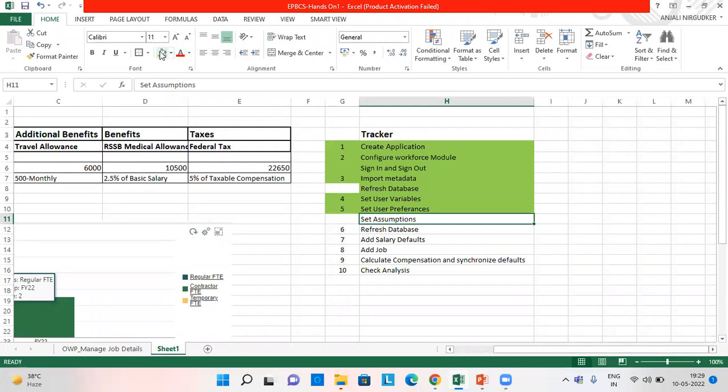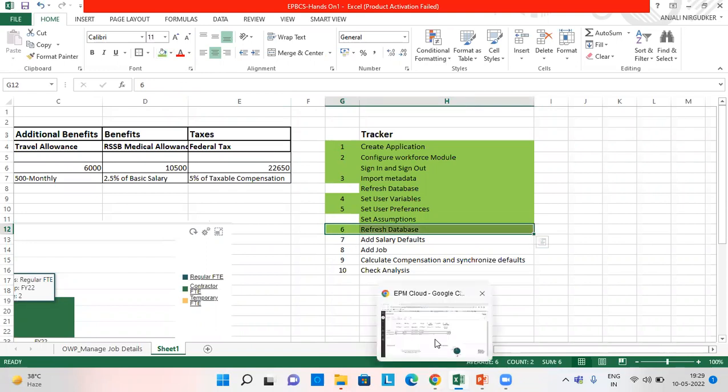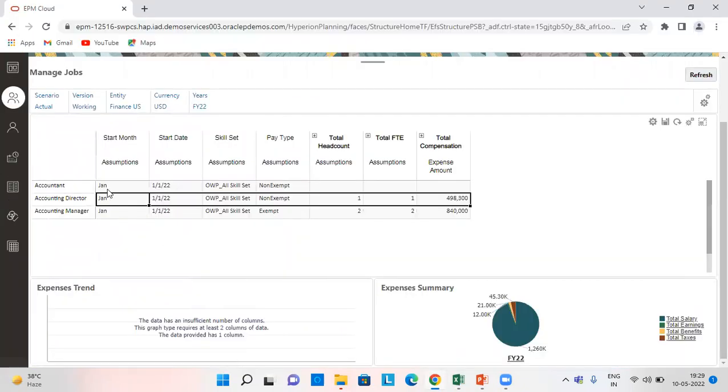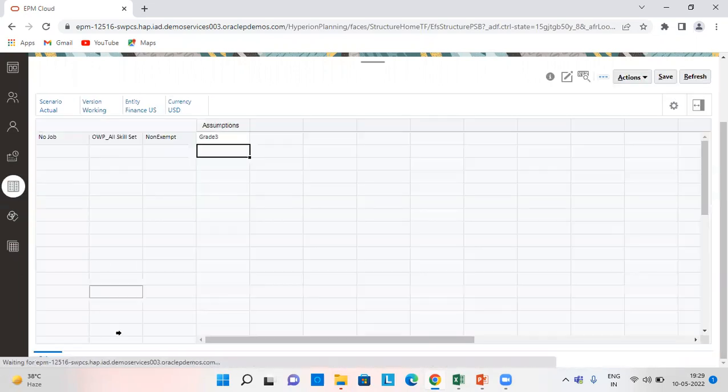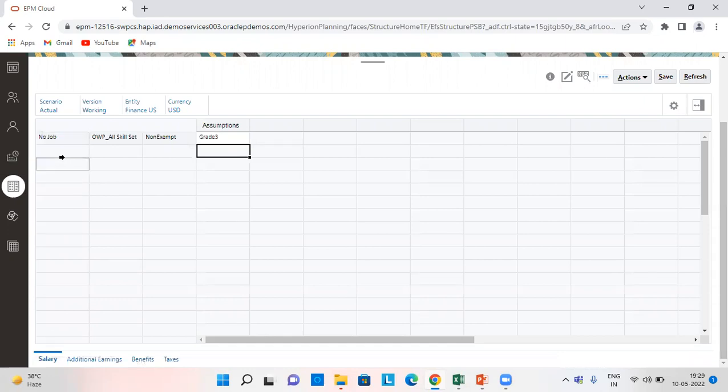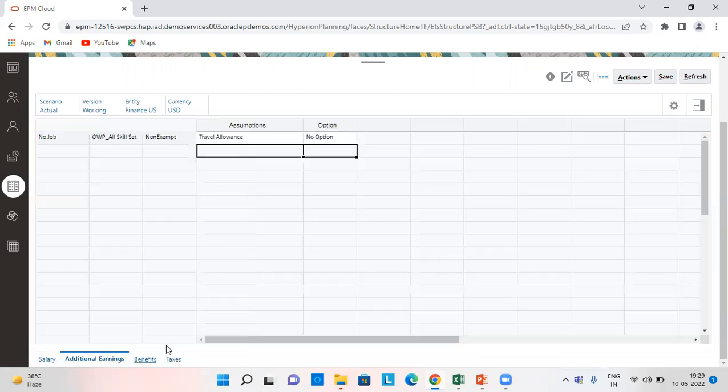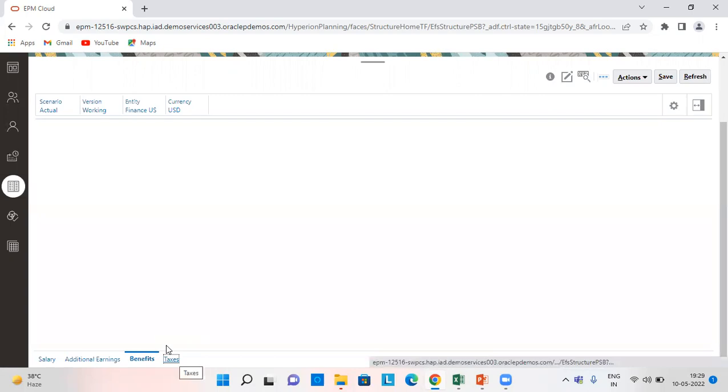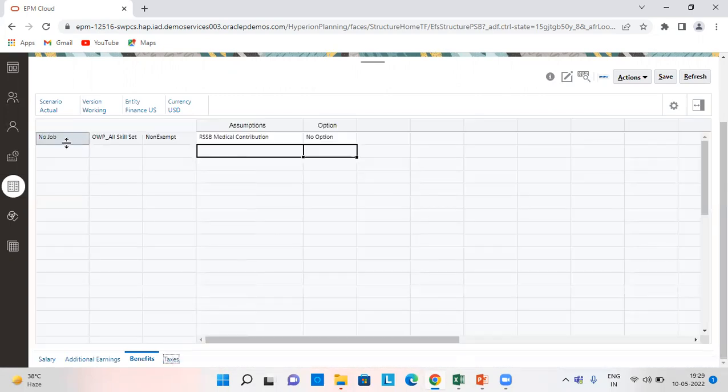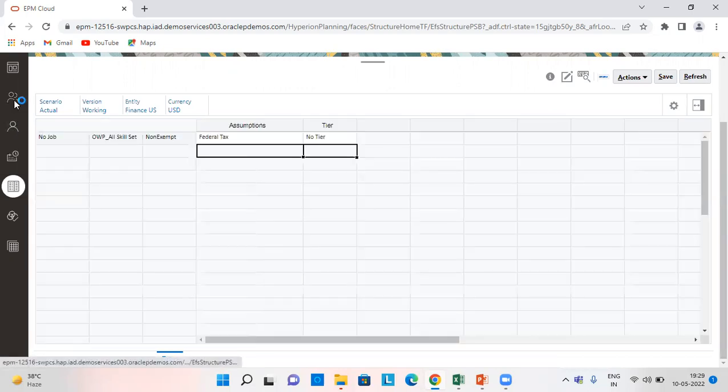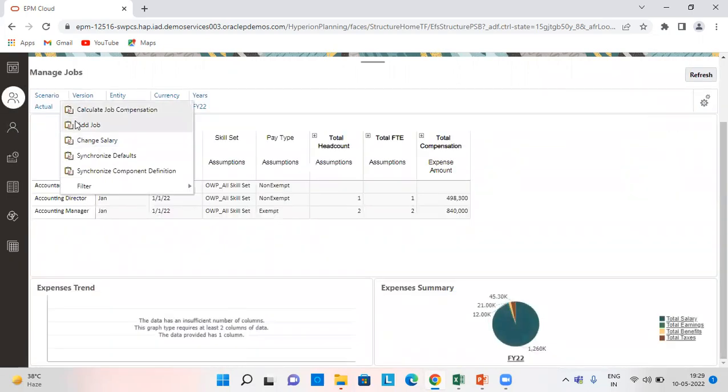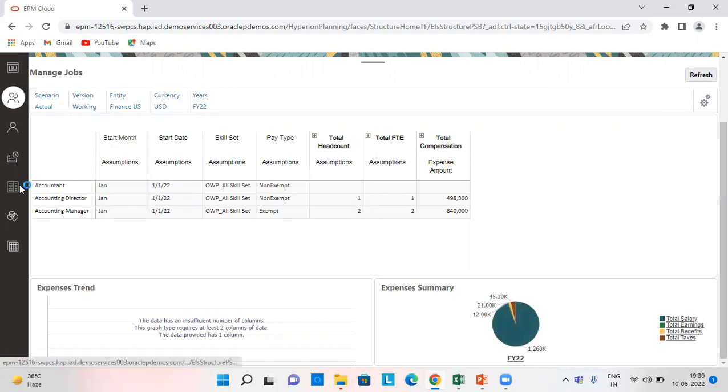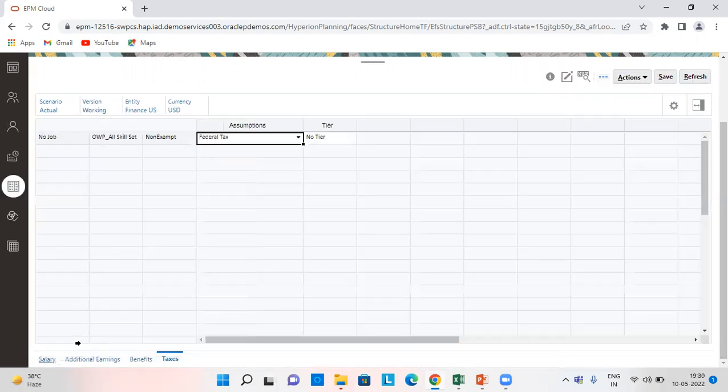Let's green mark this area. We have set the assumptions, refresh to the database. So what we need to do is we will go to defaults and we need to add salary grades here, and similarly taxes. And all this is required for adding a job. So before adding a job, we need to set in defaults all these.